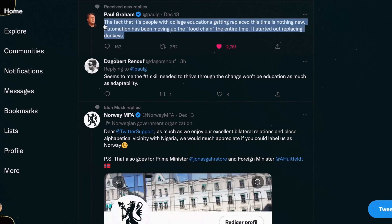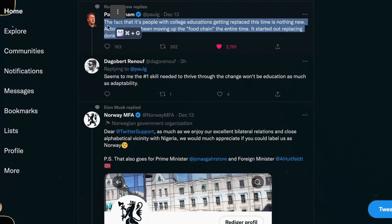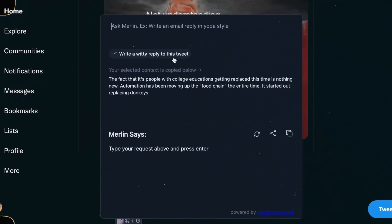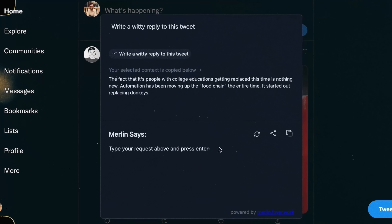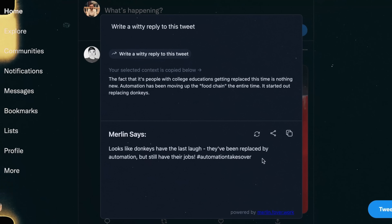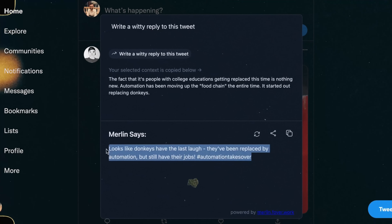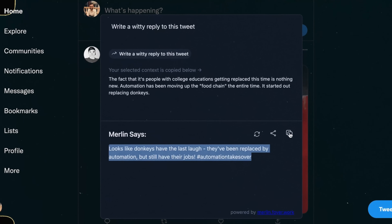I'll use Twitter as an example. If I'm on Twitter and I see a tweet from a friend that I like and want to respond to, all I have to do is highlight the tweet, hit Command G, and prompt Merlin to give me a witty reply to that tweet. Just like that, I have an AI-generated reply that's witty and relevant. If you're a big Twitter user, this will save you hours and probably improve your Twitter game.